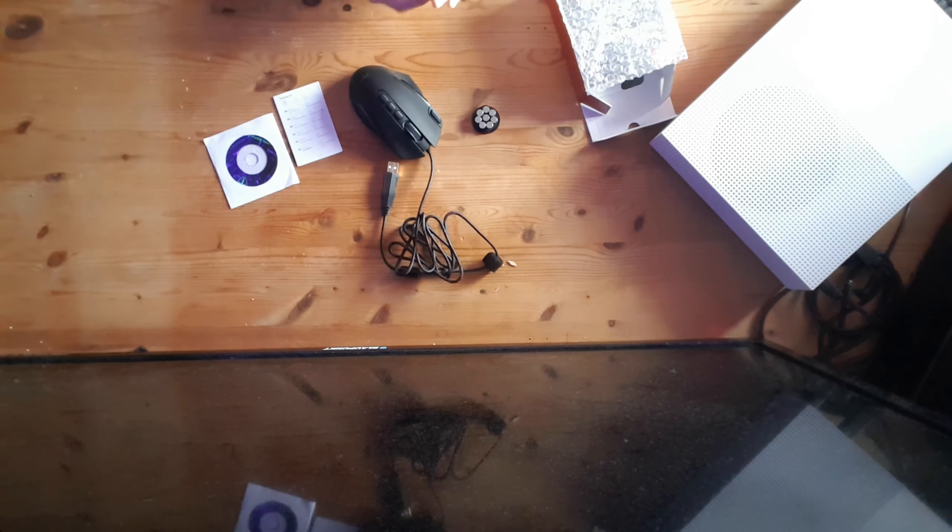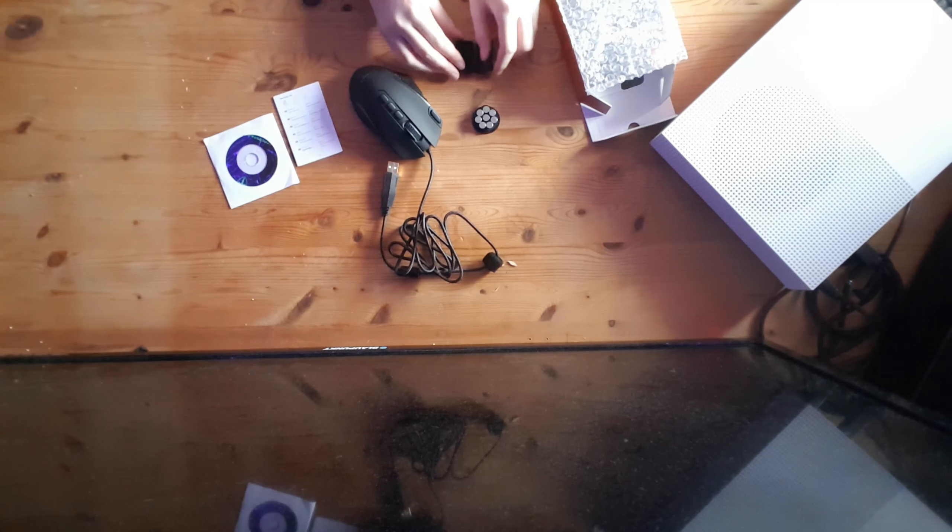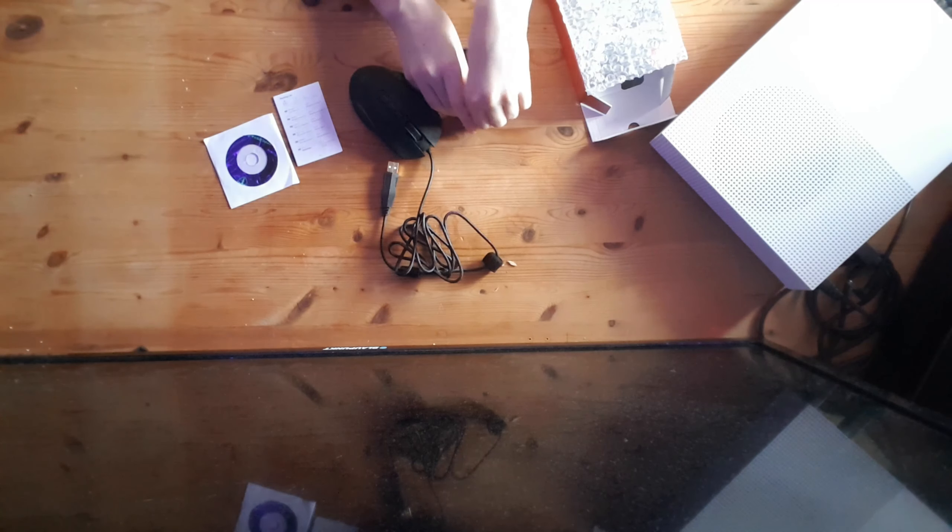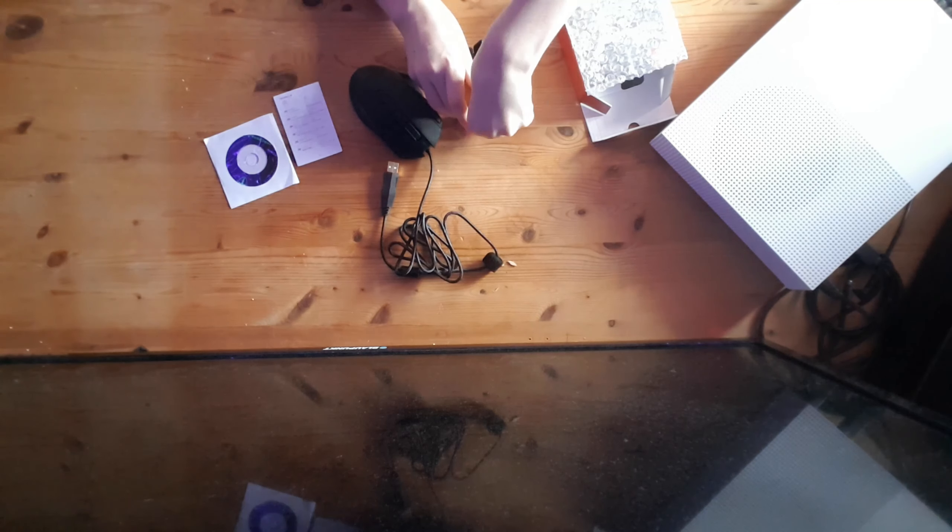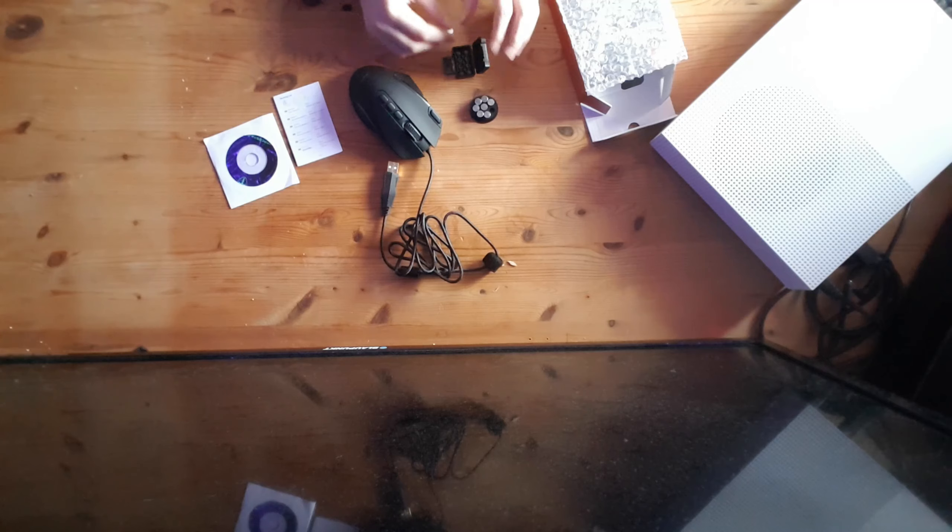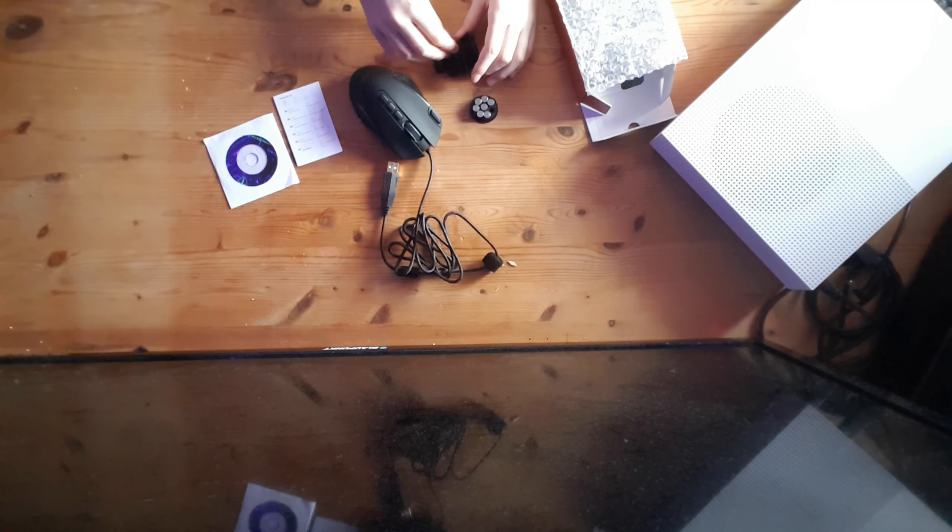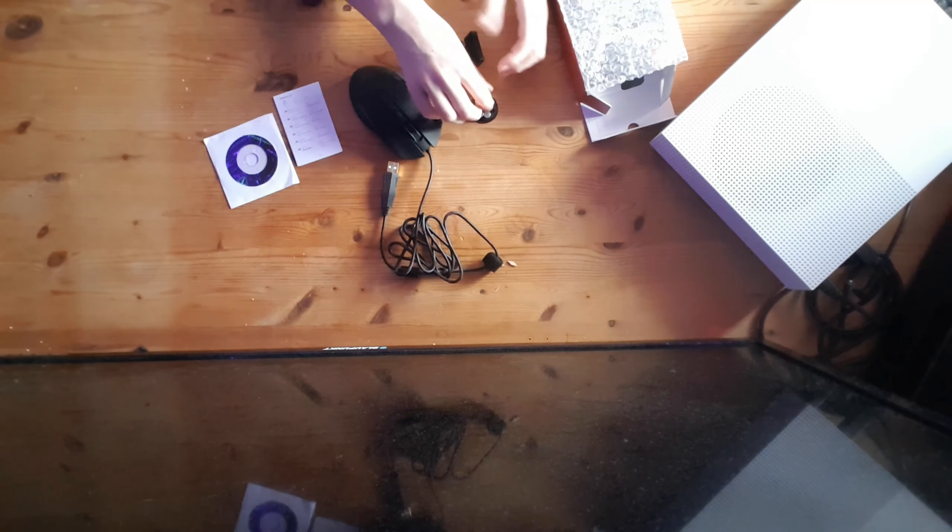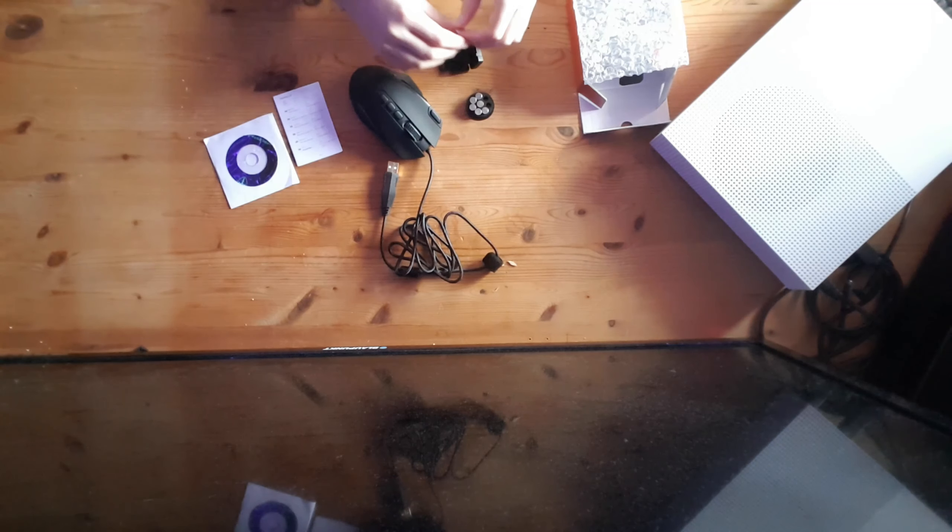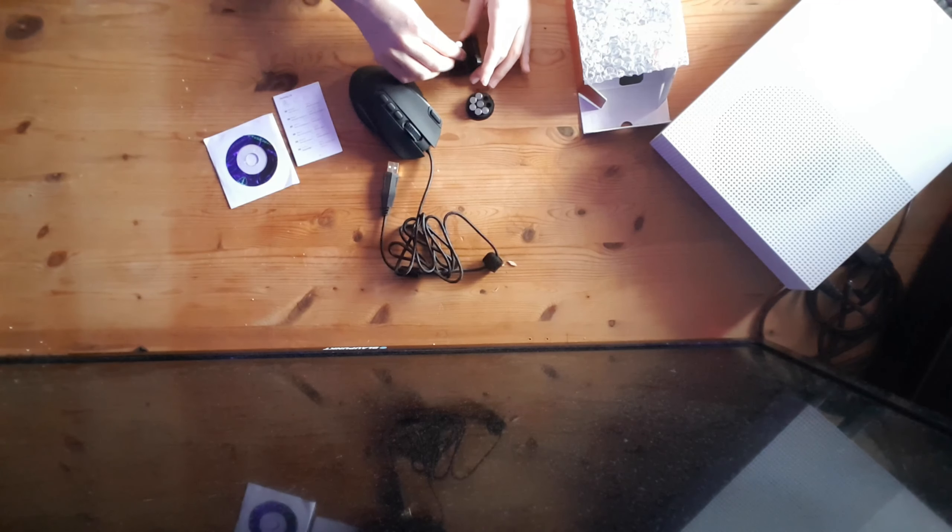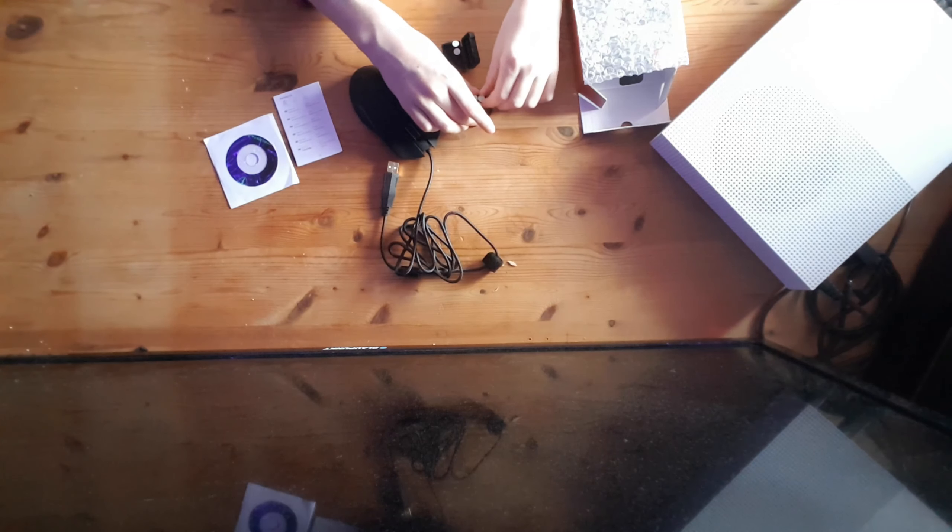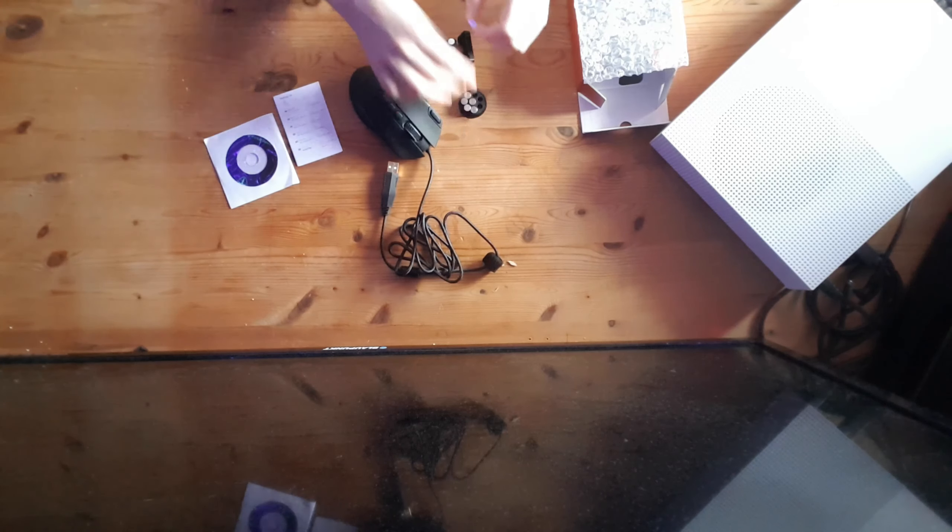Let me show you when I put all the weights inside this little box here. Look. Oh there we go. Let's put that one in there. Look at that. You can put the weights in there if you want to make the mouse lighter or heavier.